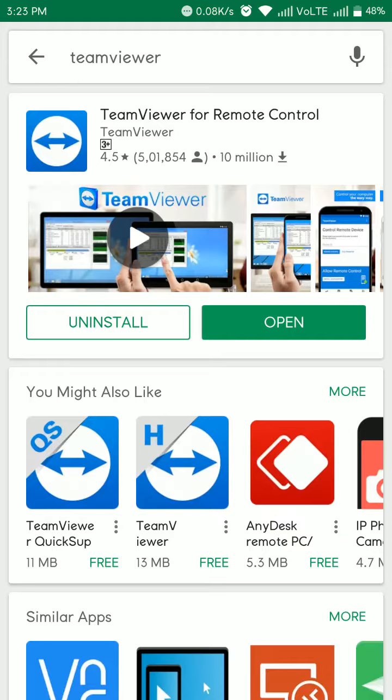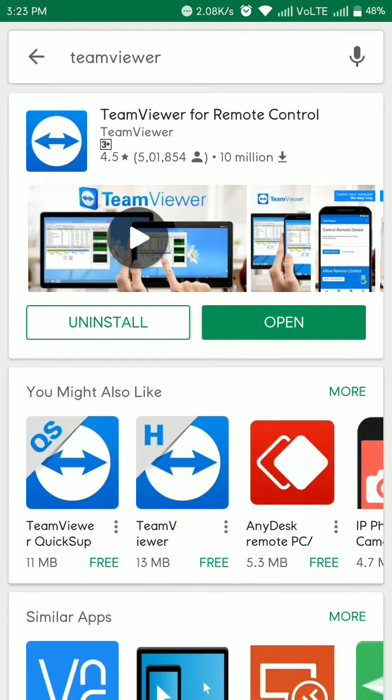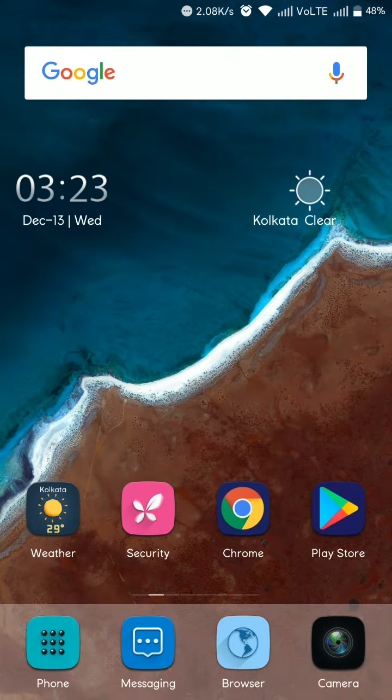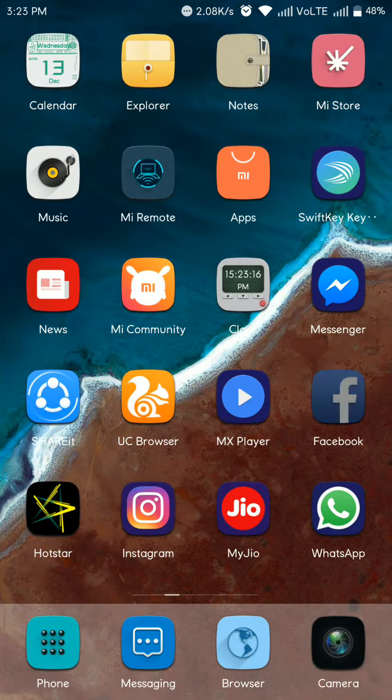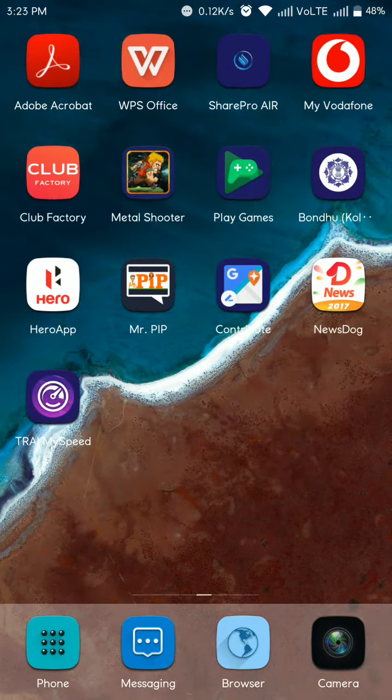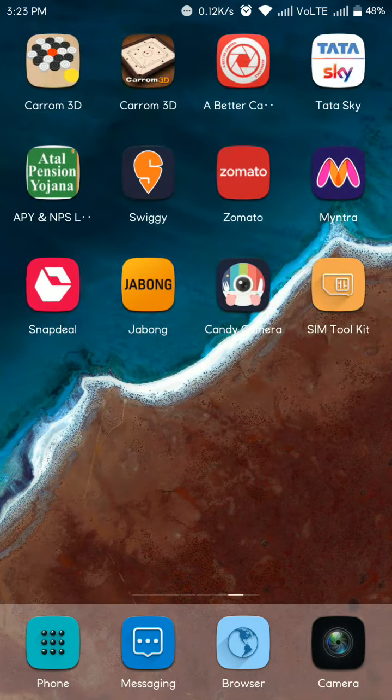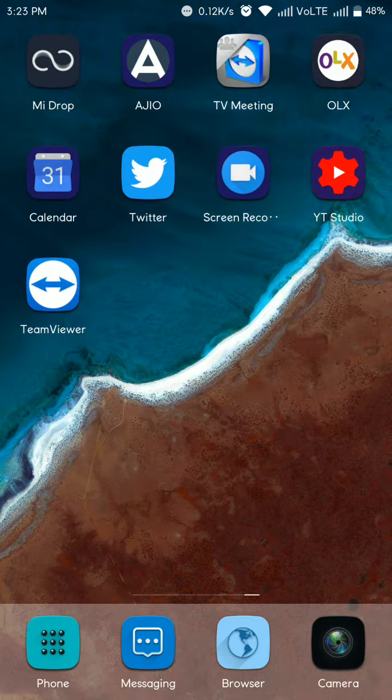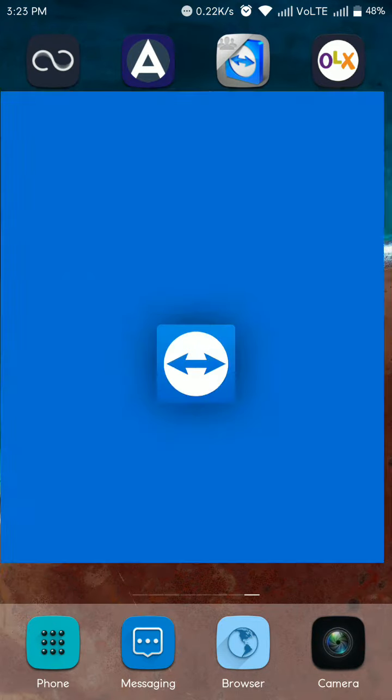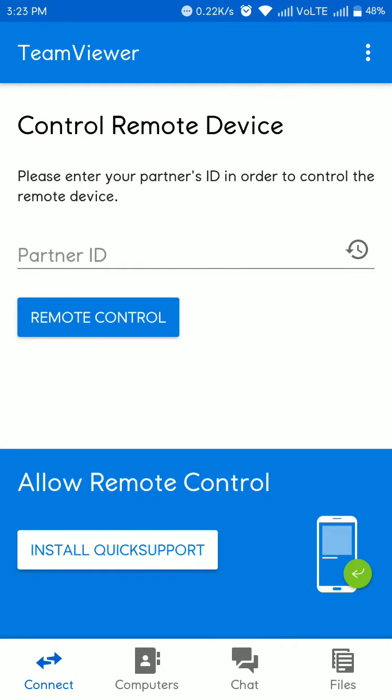You should install it if you don't have it. I'm opening TeamViewer from the icon. Simultaneously, you already installed TeamViewer on your PC, so ask your partner or share your desktop PC ID with you.